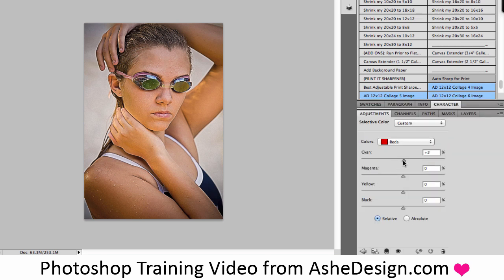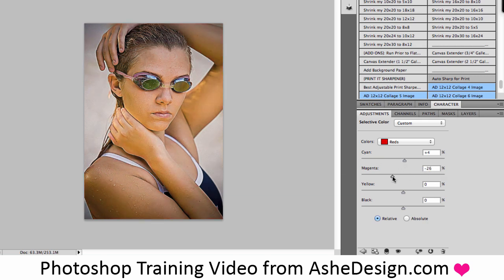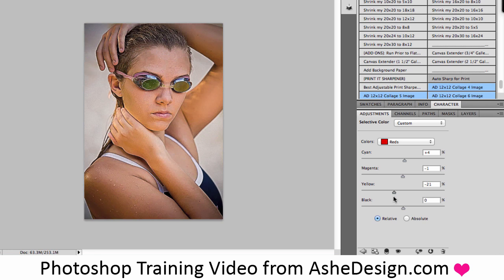You can do the same on this color adjustment layer. However, under colors there will be a drop down so that I can adjust other colors. Right here I'm just adjusting the red colors with my sliders, but I can also choose from the drop down menu for others.